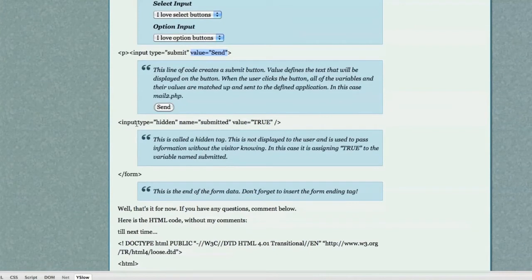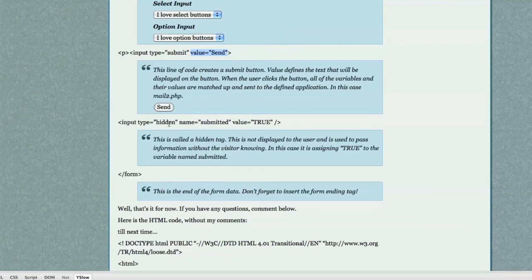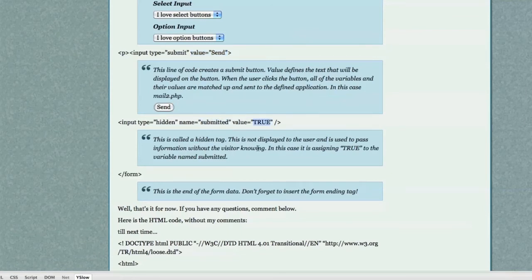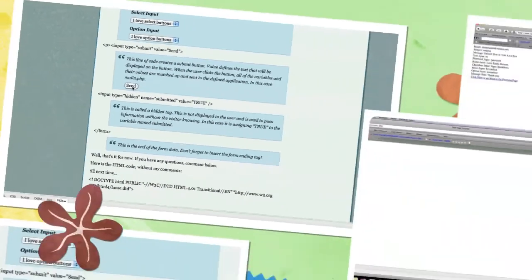What we're going to do here also is create a hidden text frame. And this will not be shown to the user. You would use this if you wanted information to be passed and the user would not be able to see it. Submitted would be the variable name. True in this case would be the value. So what happens if we click send?